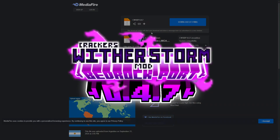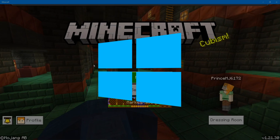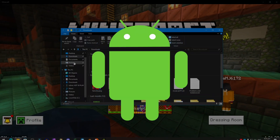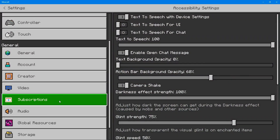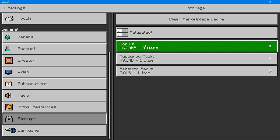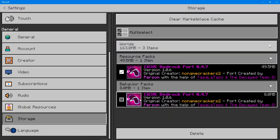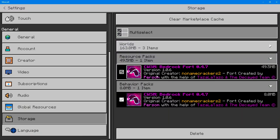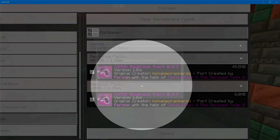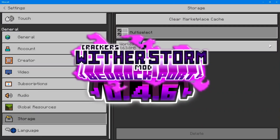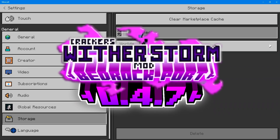Today I'm going to show you how to download and install the CWSM Bedrock Port 0.4.7 update using a PC running Windows 10 and above, and also an Android device. Before you do this tutorial, make sure you go to Settings, scroll down to Storage, then go to Resource Packs and Behavior Packs. Click on multi-select to select both packs — for example, if you have 0.4.6.1 — click Delete and then Delete again, because you don't want 0.4.6.1 and 0.4.7 together since it will say duplicate pack.